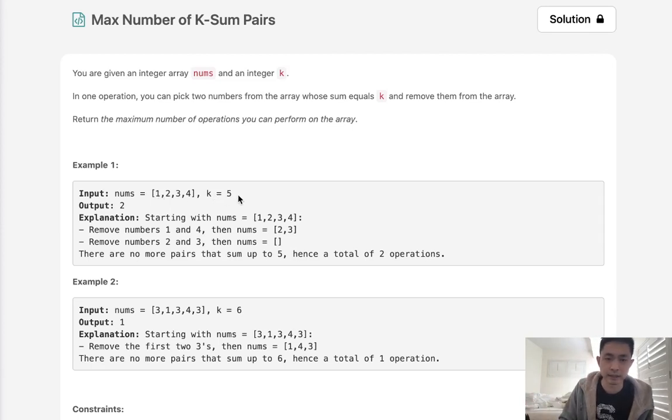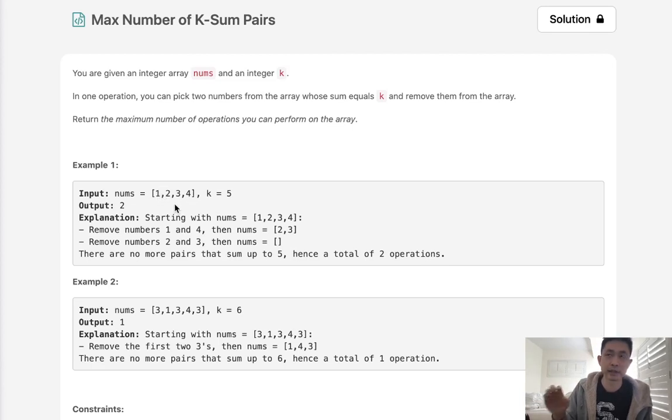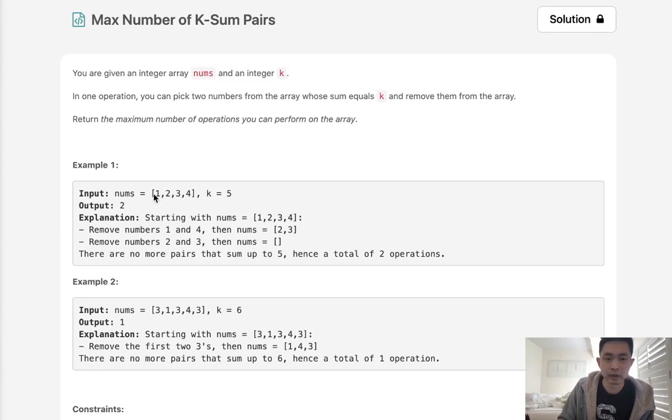We just have to say k minus x which is going to like for this number here we want to see if there's a four in here right and because we can have repetitive numbers what we should do is check to see what the minimum number of count between them is.